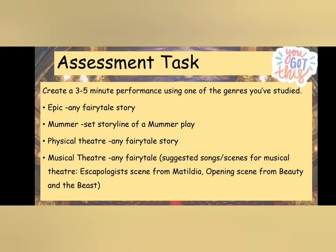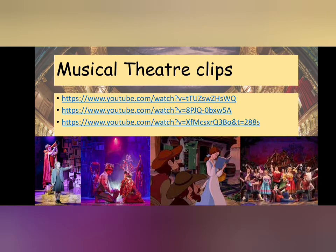Assessment task: create a three to five minute performance using one of the genres you've studied. You could choose an epic theatre performance, creating a fairytale story using epic theatre conventions. For murmur, use the set storyline of a murmur play. For physical theatre, choose any fairytale story and make it a physical performance. For musical theatre, any fairytale works — suggested songs or scenes include the escapologist's scene from Matilda or the opening scene from Beauty and the Beast. If using musical theatre, you can watch these clips with your teacher to help you work out what is happening in the scene.